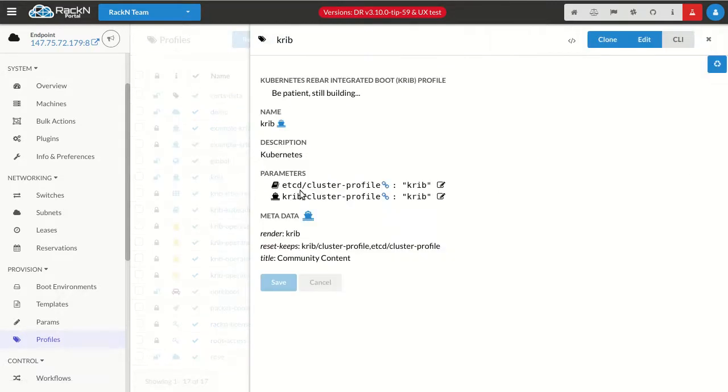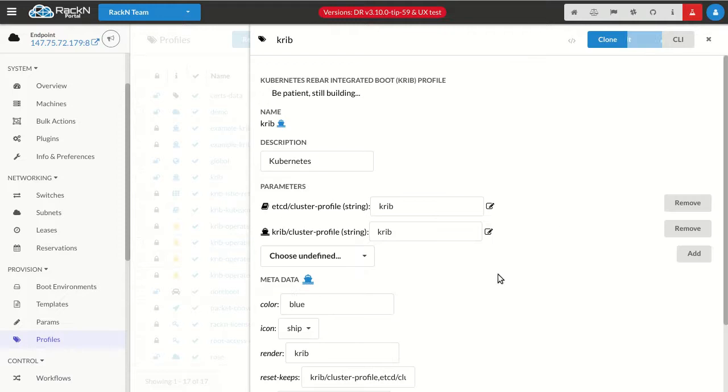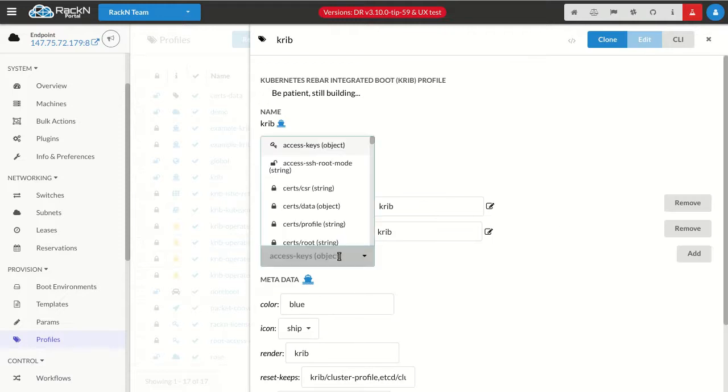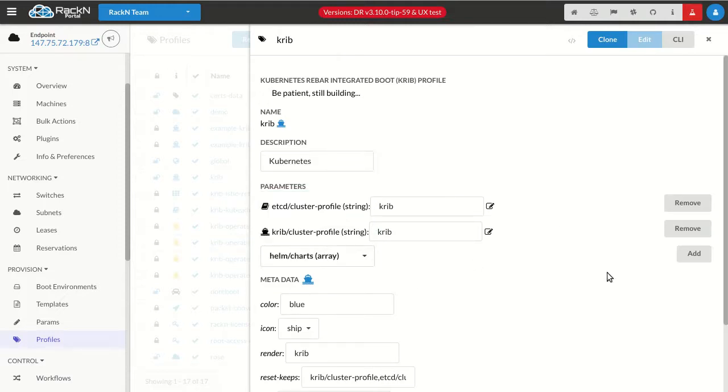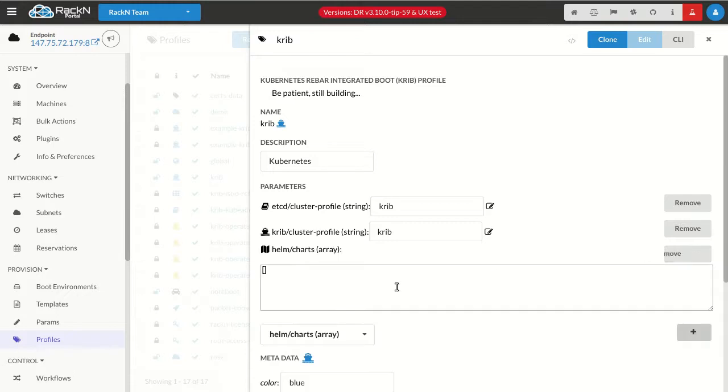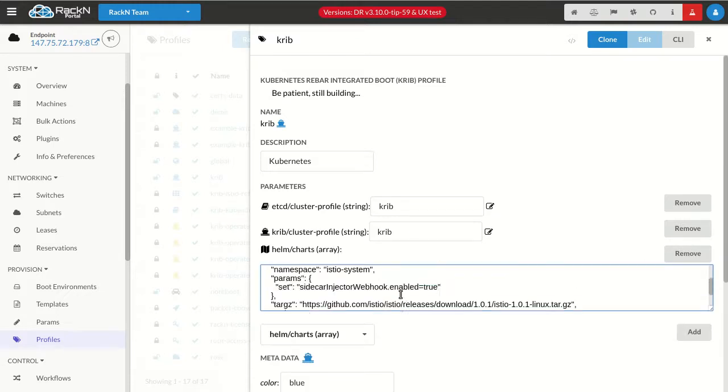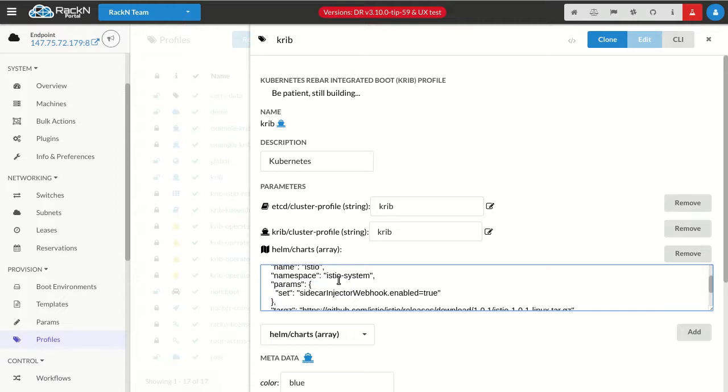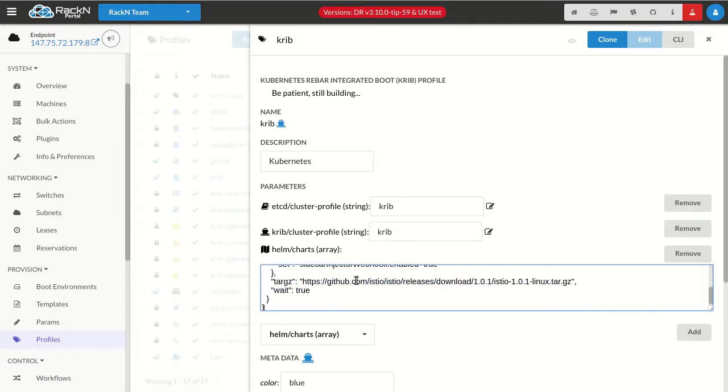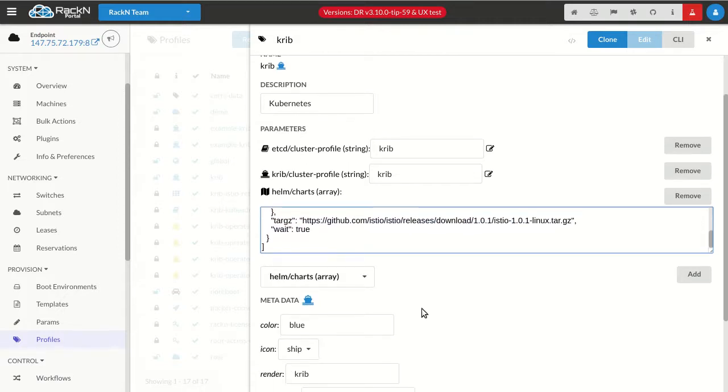I'm going to go back to my Crib installer. I'm going to edit that profile, and I'm going to add the Helm charts array. So here I have that parameter. I'm going to take and paste what I just did. I'll show you what this looks like in a second. I'm just going to set it up and get it rolling so I can explain what these features are.